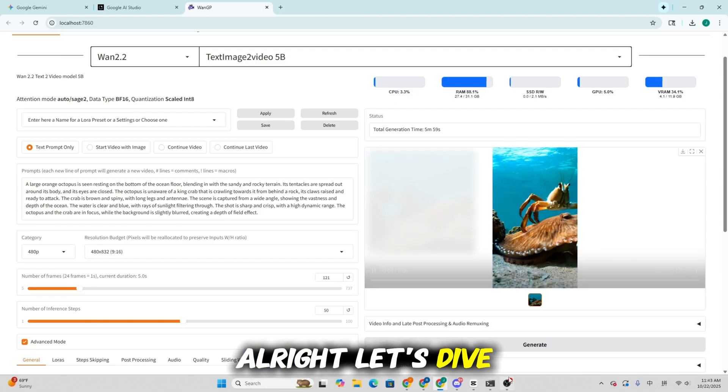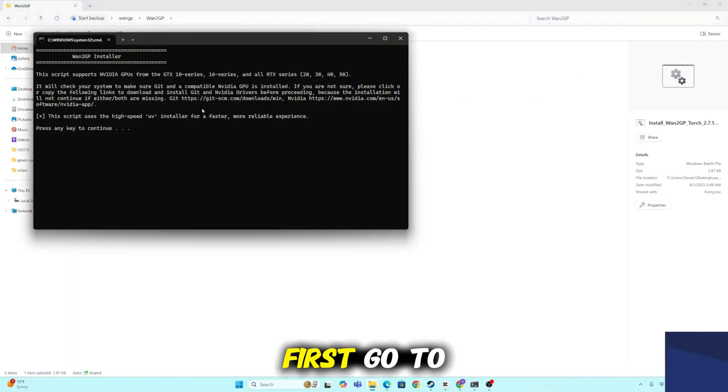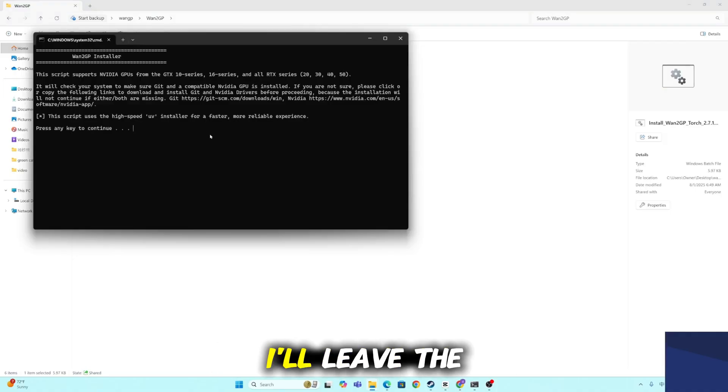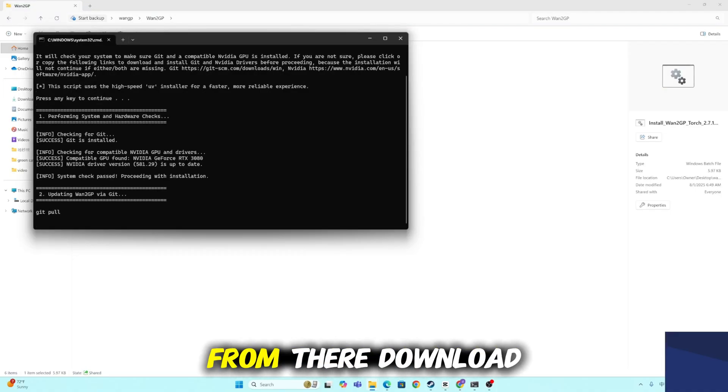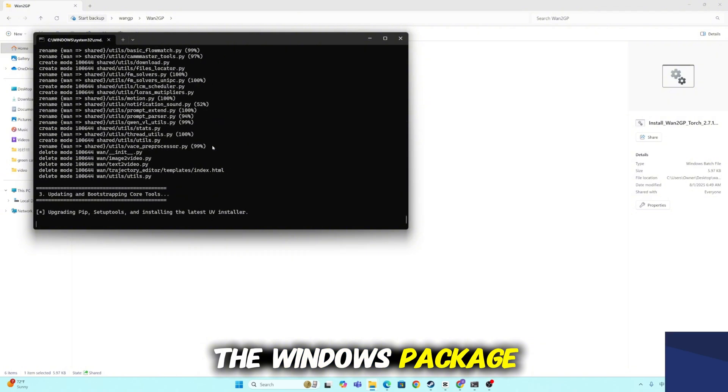Alright, let's dive straight into the setup process. First, go to the official WangP GitHub repository. I'll leave the link in the description below. From there, download the Windows package.